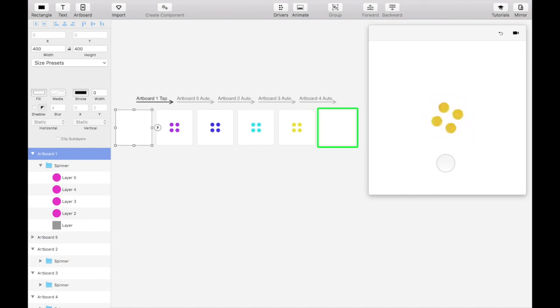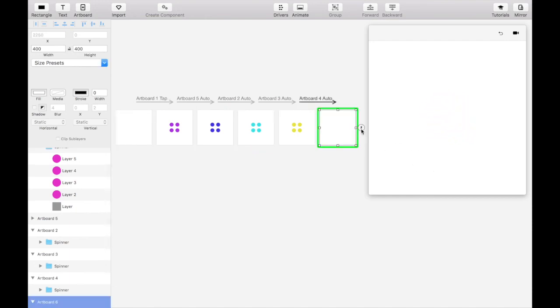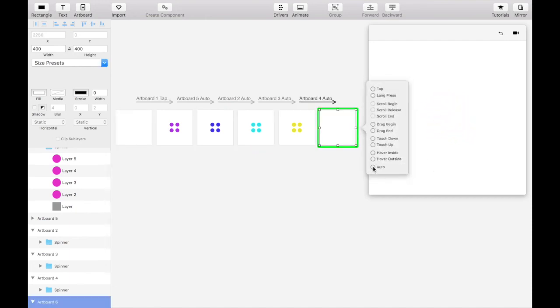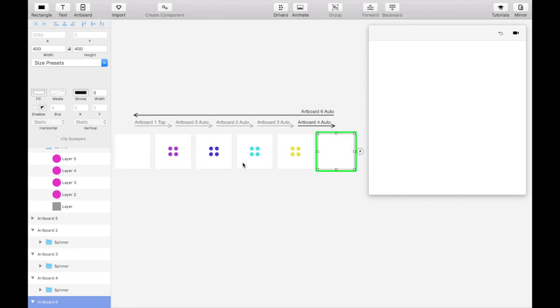Lastly, let's create an auto transition from the last artboard back to the first so that we can run through the animation more easily.